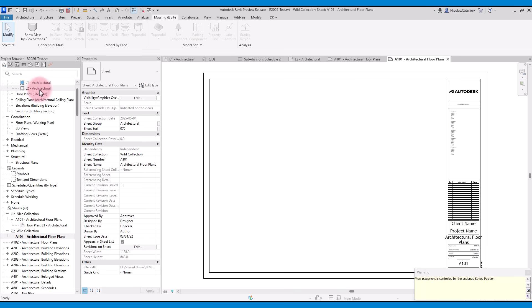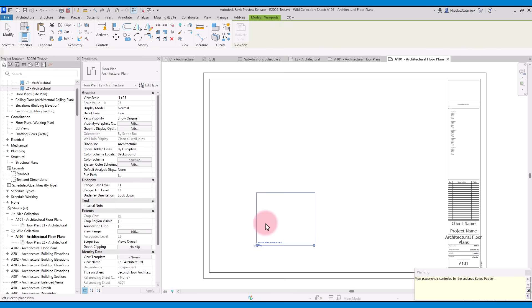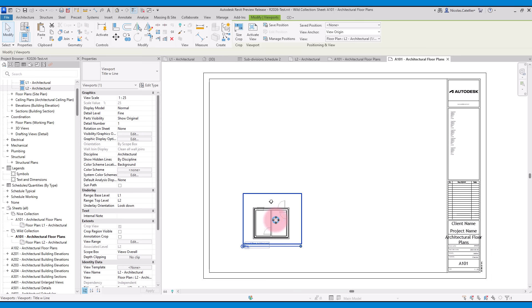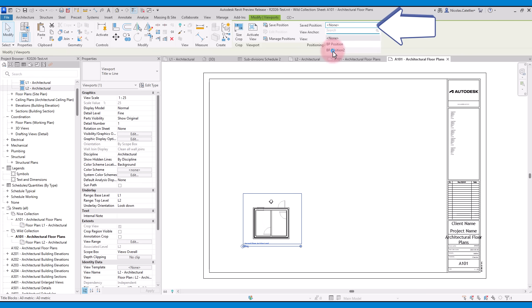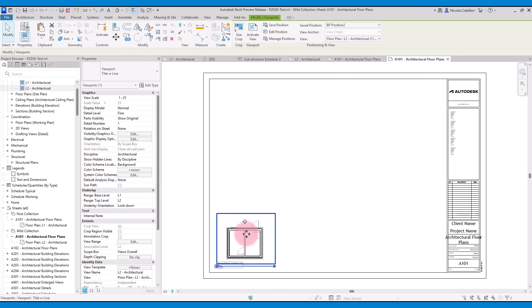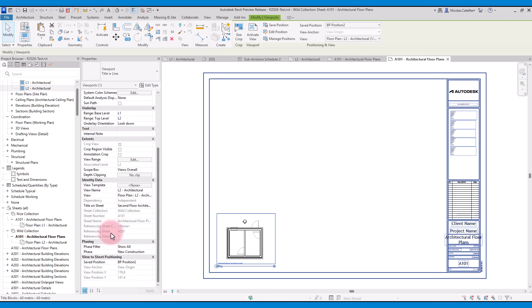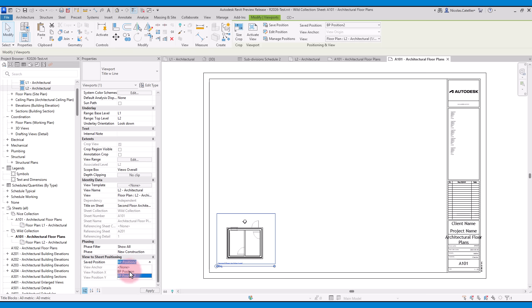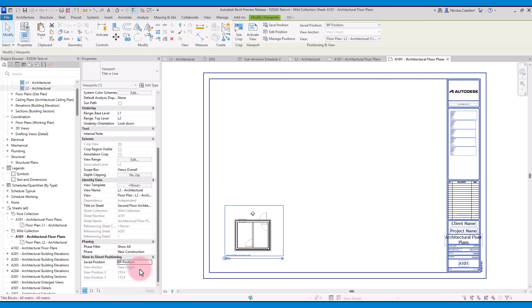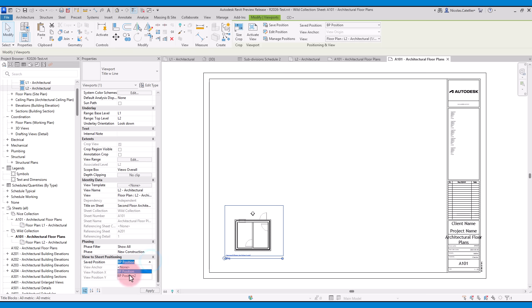Now try to place a similar view to another sheet. Instead of manually positioning it, go to the save position drop-down menu and pick the one you've just created. The view will be automatically moved and locked. The save position parameter also appears in the instance properties. You can switch to different positions or remove it entirely if you want to manually position the view.